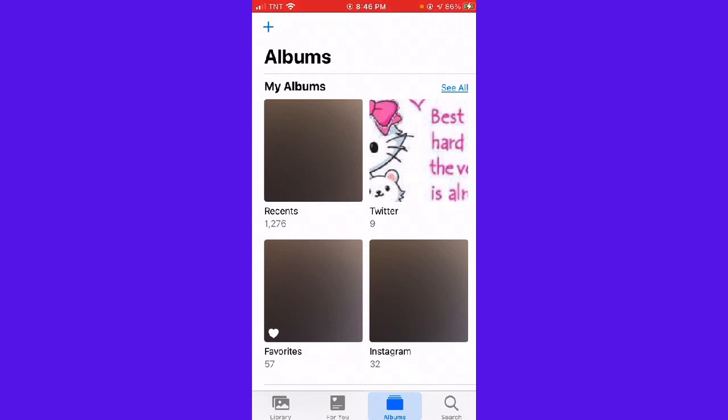That's how you do it! I hope this video helps you. If it did, make sure to like, subscribe, and hit the bell notification so you won't miss a video. See you on the next one, and have a great day!